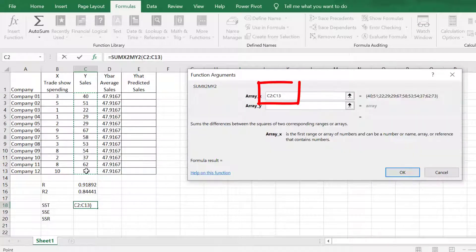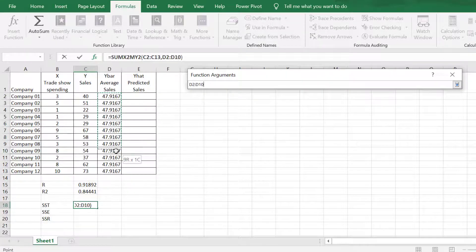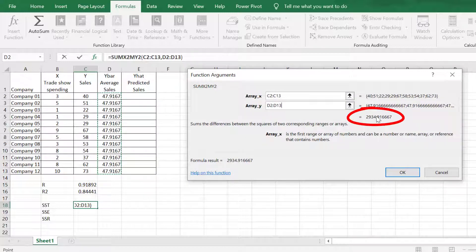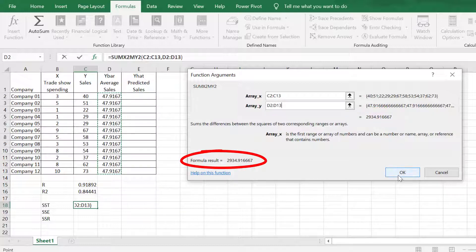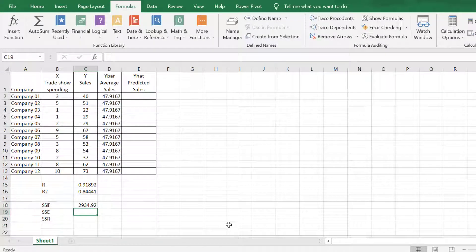The field will show that the range is from cell C2 up to cell C13. For Array Y, choose the Y-bar or average cells values as the range. This will show the reference cells. The result will be shown in this part and also in this corner. If everything is fine, click OK. Our SST is 2934.92.